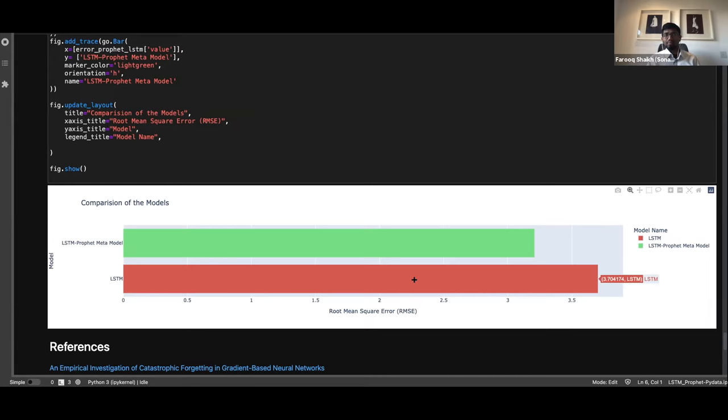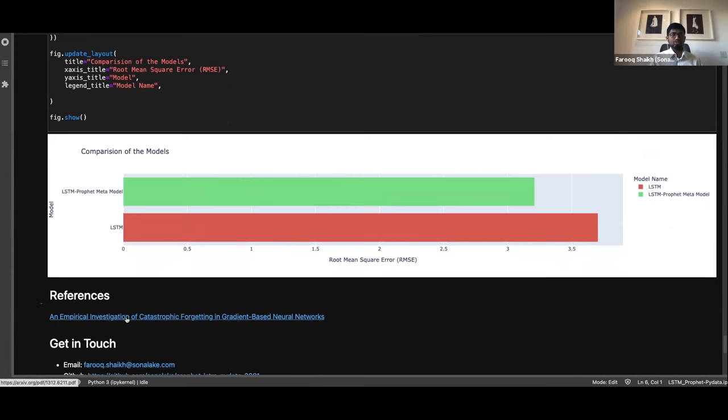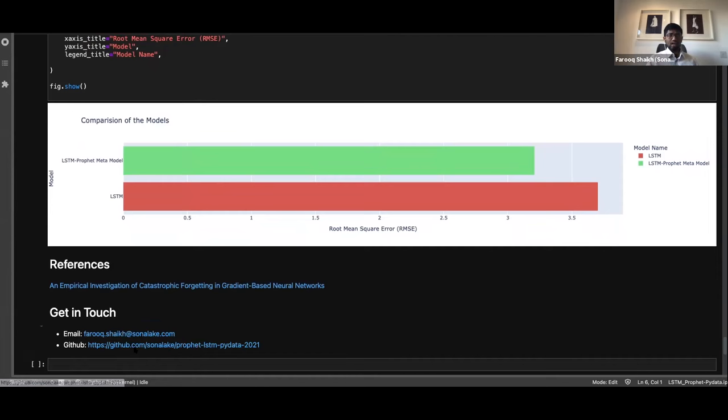The code is available on GitHub and I'll share the link on Slack. The catastrophic forgetting problem is referenced in the notebook. I'm happy to take questions or hear views on this approach. That was exactly 10 minutes — thanks for listening.